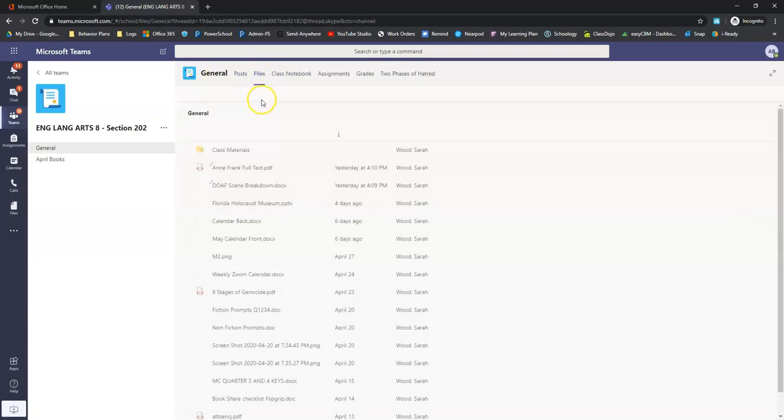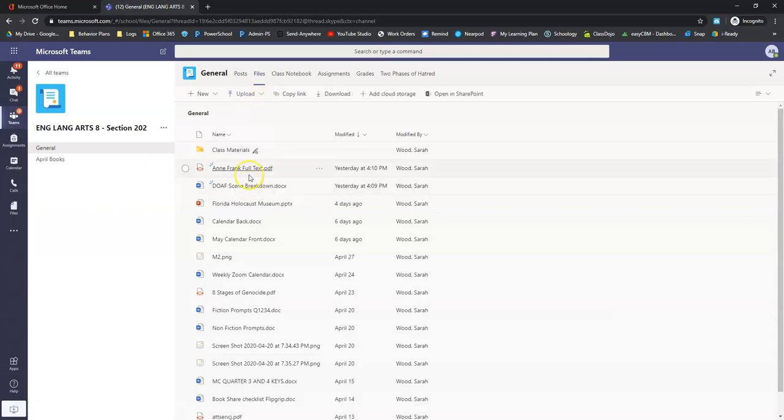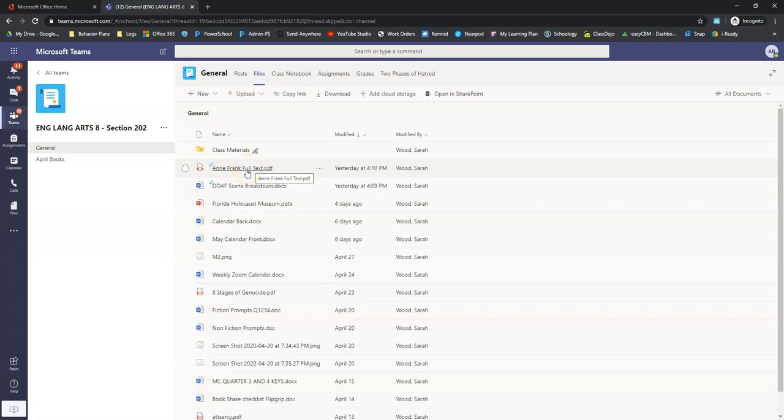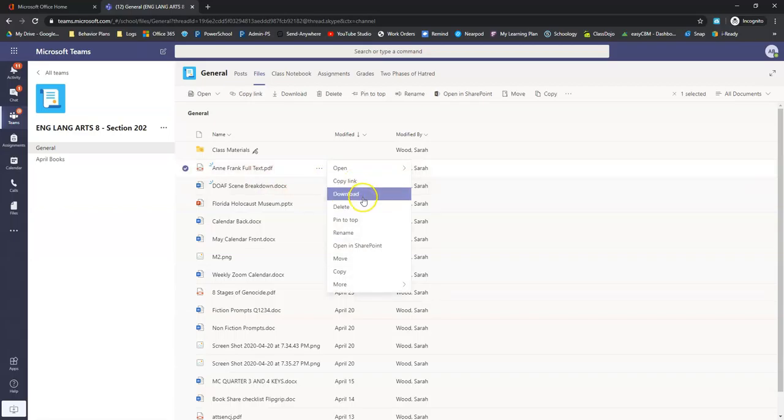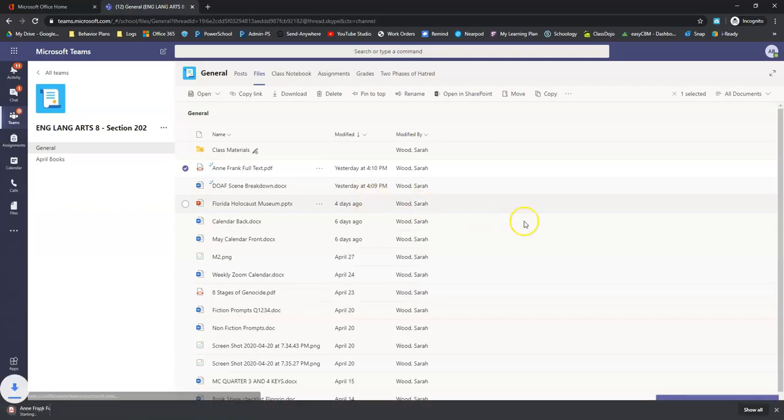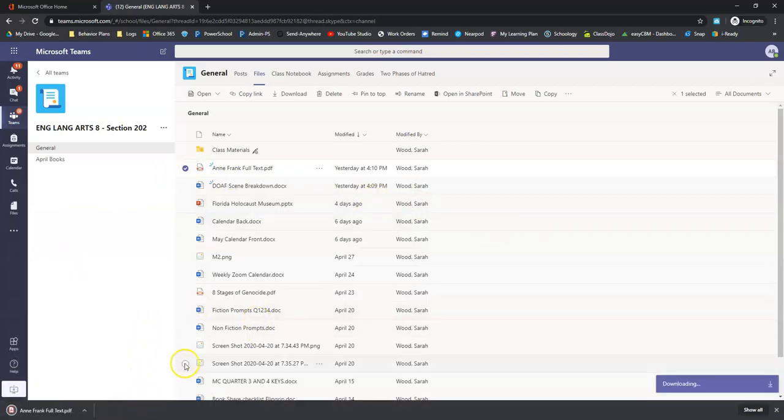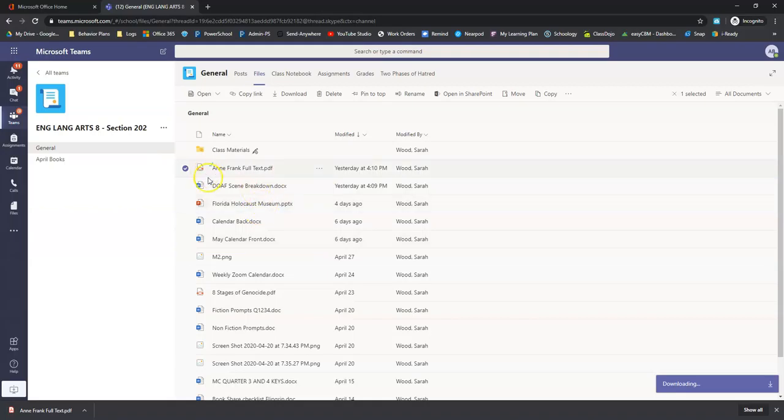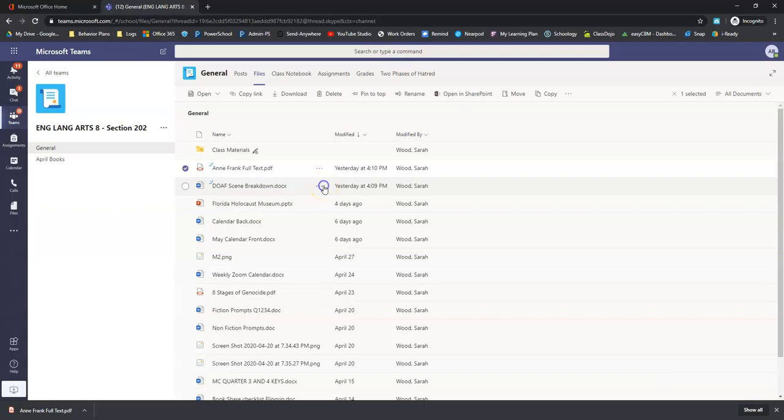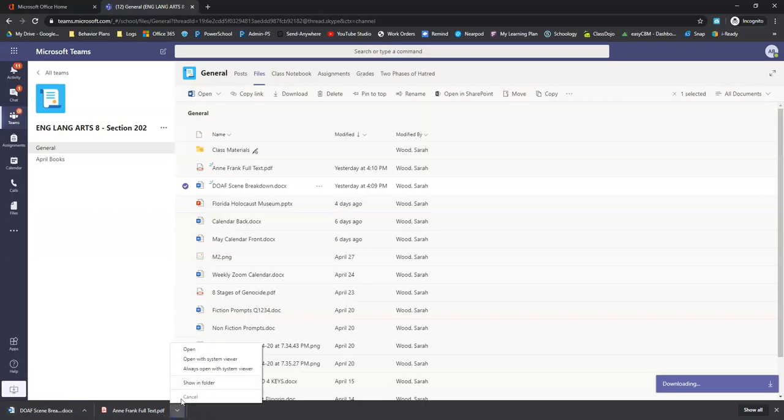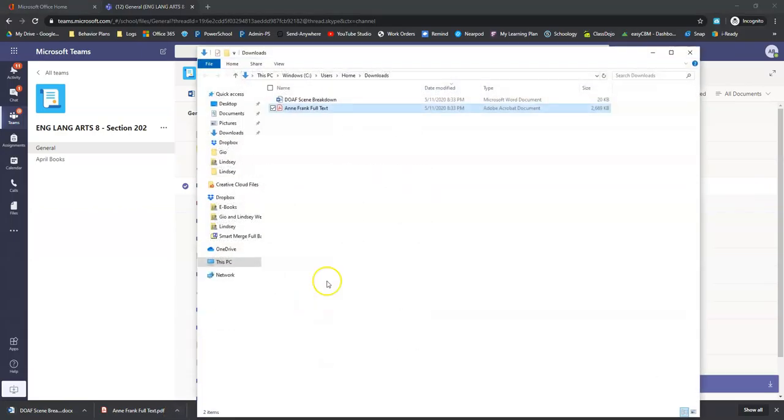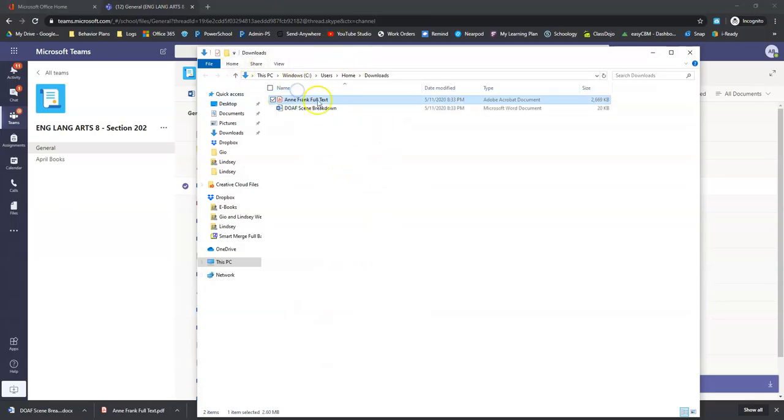The first file is this PDF right here. And since we're going to be using this for a few weeks, it might be a good idea to download this file right to your computer. So you can just click these three dots right here and click download. And it will download right into your downloads folder. While we're at it, we might as well download the other one. And that's this Word file right here. So let's download that one as well.